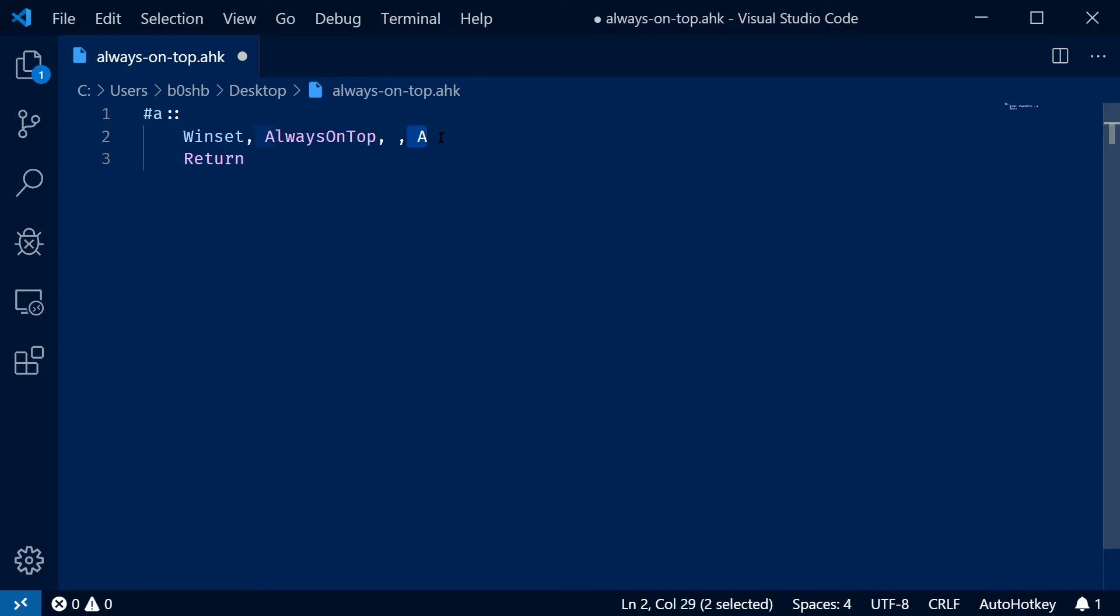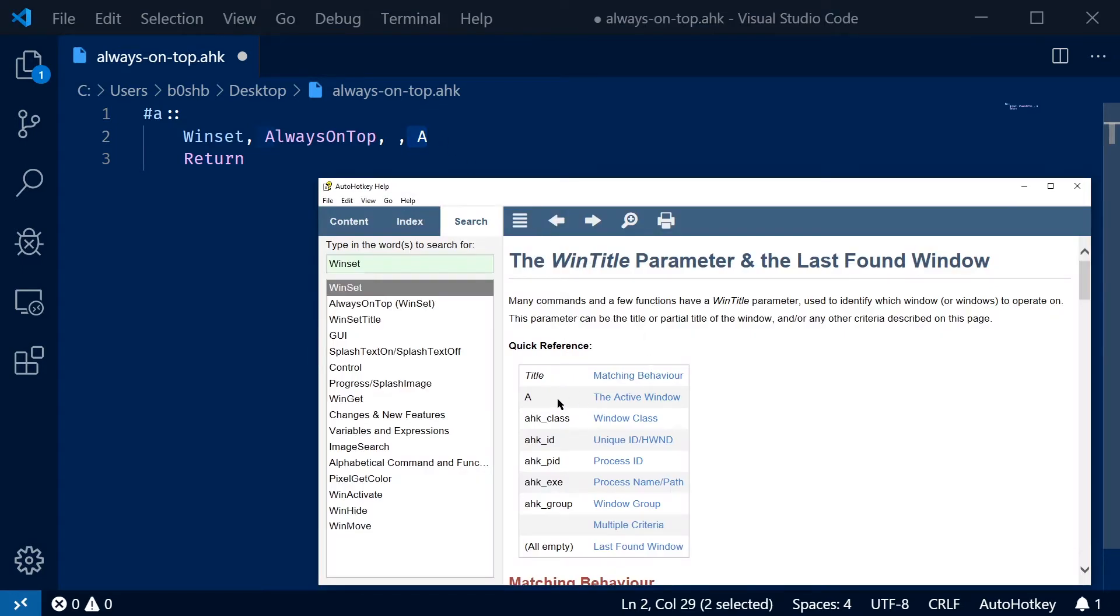If we look at the win title, though, you can see that's the A right here. That actually refers to the active window. This is a really nice shortcut to say, apply this to the window that you have recently used.